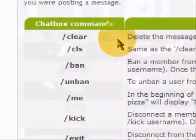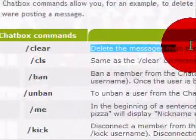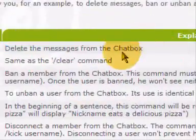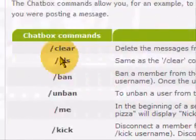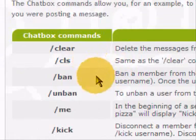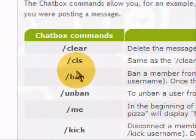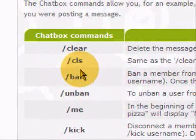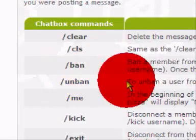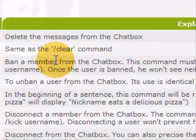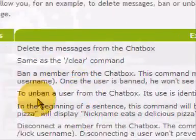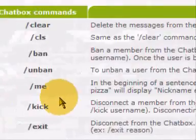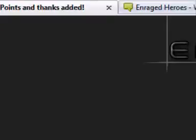So forward slash clear deletes all the messages from the chat box, and forward slash cls is the same as clear. Forward slash ban and then the person's username will ban them. Forward slash unban is to unban a user from the chat box - you put forward slash unban then the username, that will unban them if they're already banned. Forward slash me will display something like this.